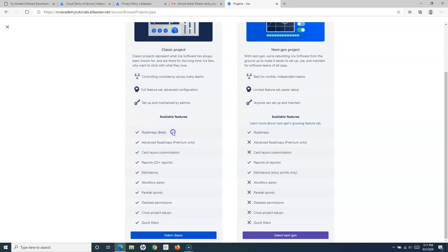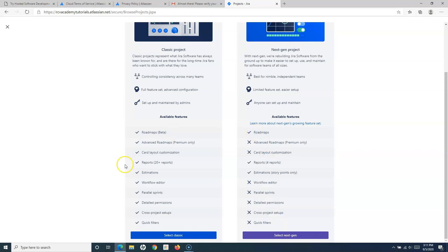Here are some feature differences: in classic projects you have roadmaps, advanced roadmaps, card layout customization, and 20-plus reports similar to what we've seen in the server version. In next-gen projects, roadmaps are available but advanced roadmaps are not; only four reports are available; estimations are available; but workflow editor, parallel sprints, detailed permissions, cross-project setup, and quick filters are not available in next-gen projects.